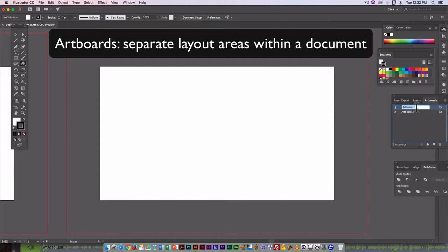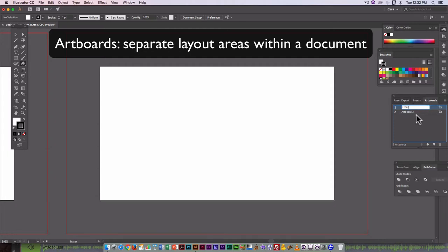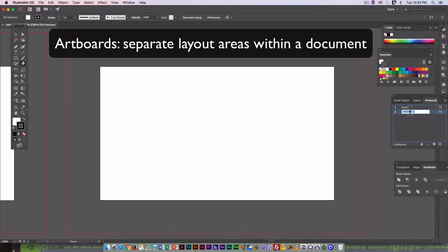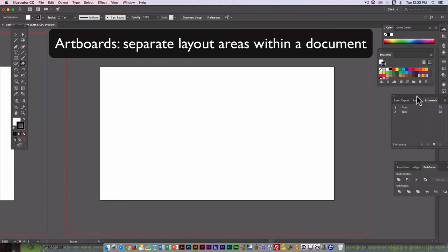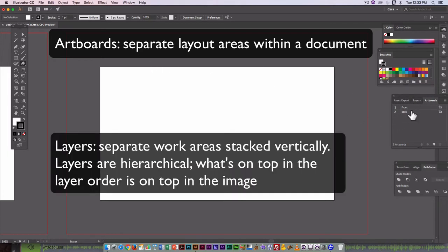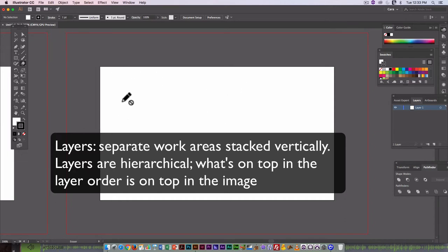So Artboard 1 is going to be the front and the back of my business card. So I'm just going to rename them front and back. Artboards are different from layers. Artboards are separate spaces to work. Layers are separate layers. So they work slightly differently. But we should use both of them to organize our document.